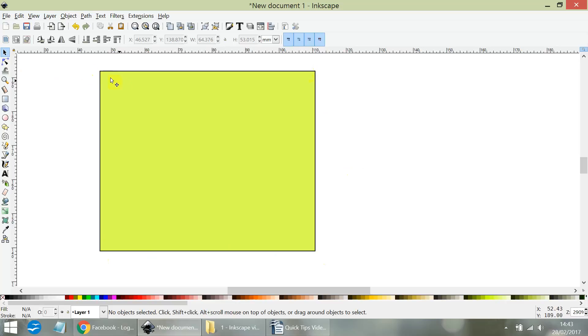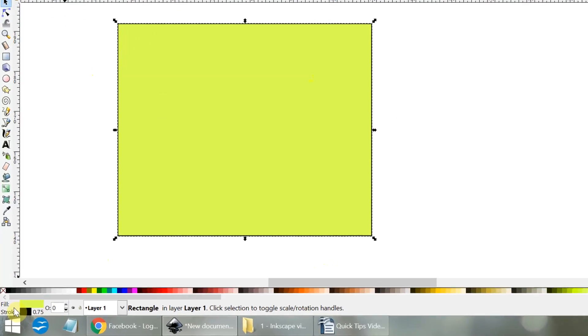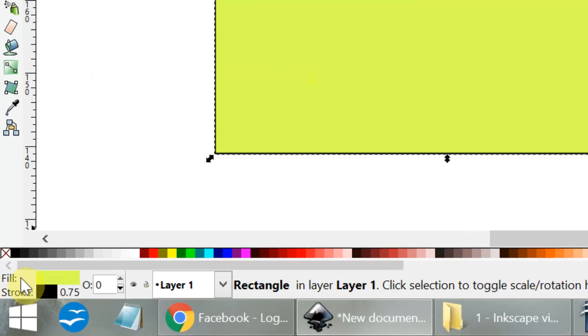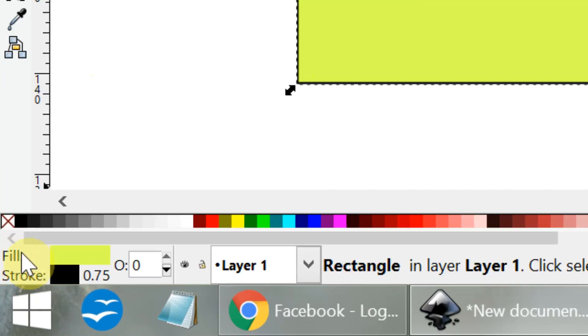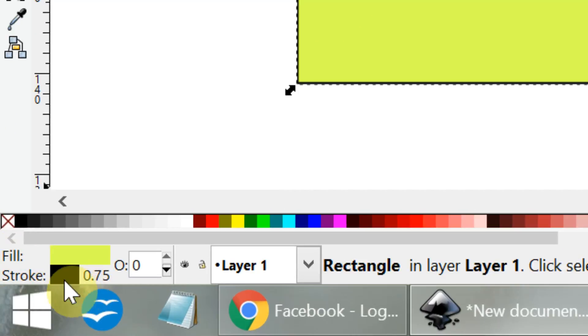Make sure the object is selected using the select tool. On the bottom left hand side of the screen, you'll see the options fill and stroke.